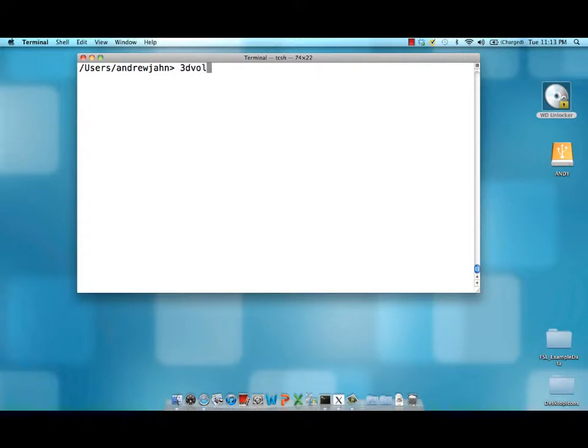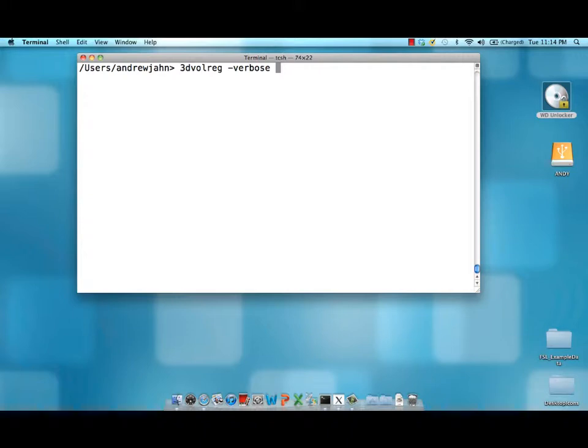To do that we use AFNI's 3D Volreg command. This is short for volume registration. I'm going to give it some options here. Verbose means print out everything that is calculated and computed and printed to the terminal.